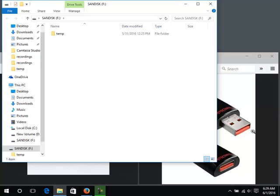In this demo, auto run is enabled so it opened a window showing the contents of the drive. Yours may not do that.